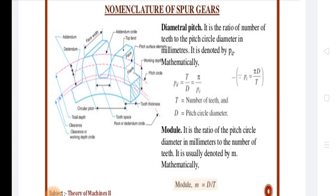In Diametral Pitch, it is the ratio of the number of teeth on the gear to the PCD in mm. It is denoted by P_d (P suffix d). It is given by P_d = z / d.